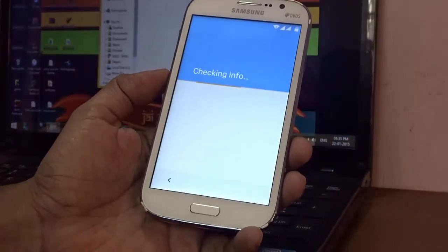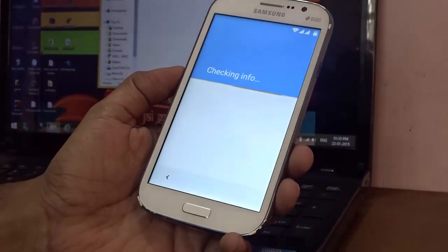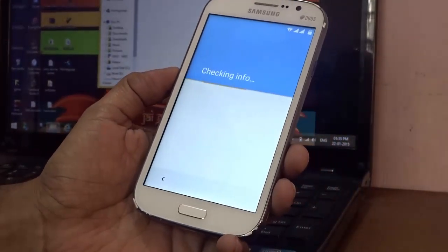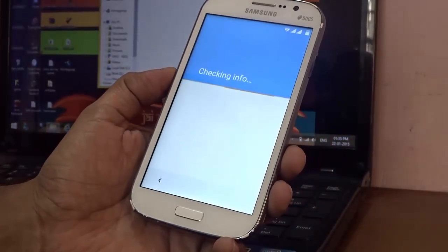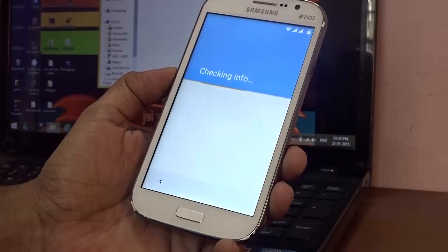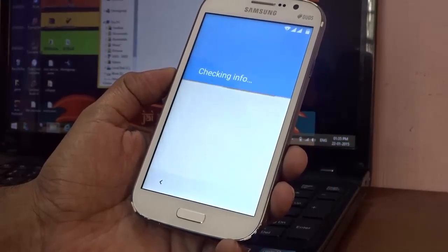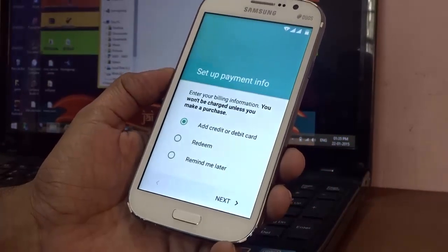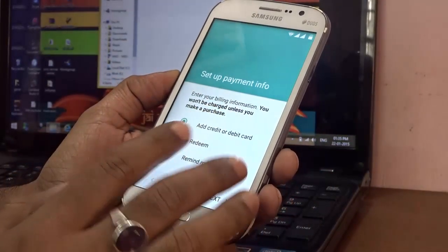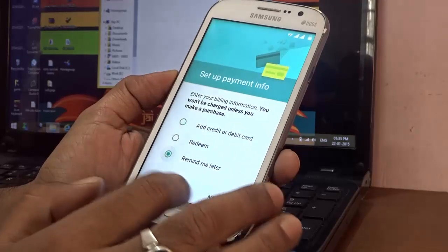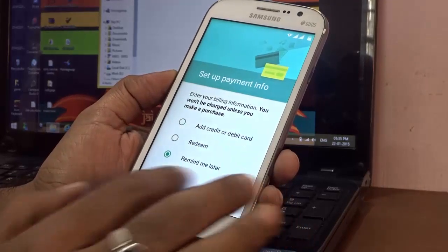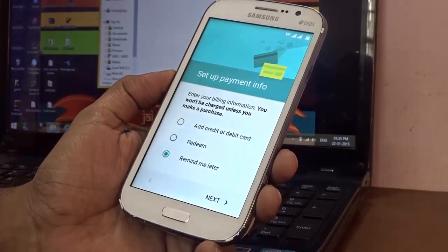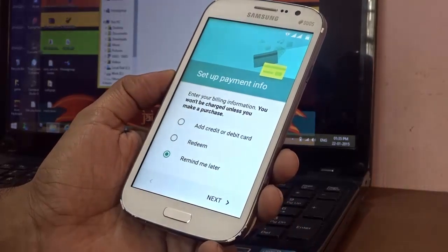After entering the email ID and the password, it's just checking the info, just verifying whether the credentials are correct or not. It says set up payment info. Maybe I'll do that later. Remind me later. Next.